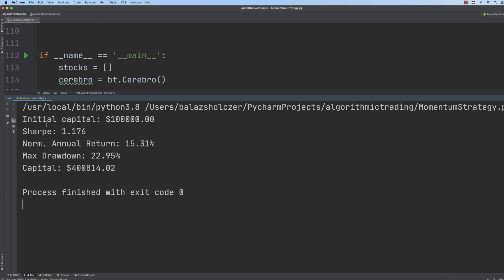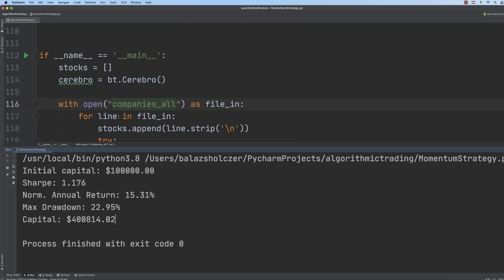We get the result. The Sharpe ratio of our momentum-based approach is approximately 1.2. The annual return is 15%, which is quite good. The maximum drawdown is 22%. The capital after the trading strategy — dealing with 10 years because we started at 2010 and ended at 2020 — we have managed to end up with $400,000. This momentum-based approach is working quite well. This is how we use exponential regression and momentum to build a portfolio and a good trading strategy. In the coming chapters, we will talk about time series analysis, statistical arbitrage, and machine learning related approaches. Thanks for watching.